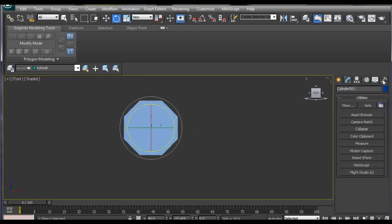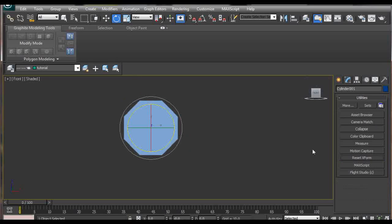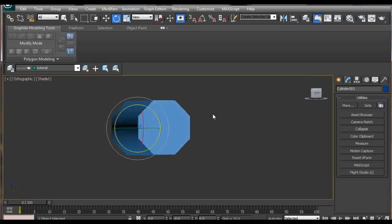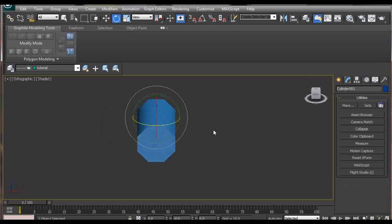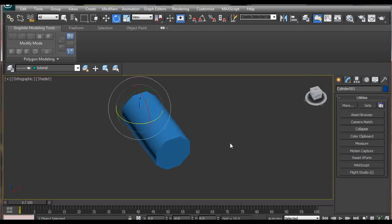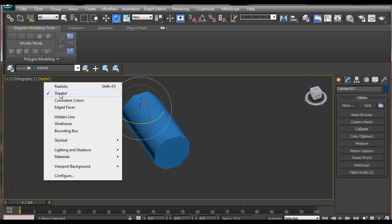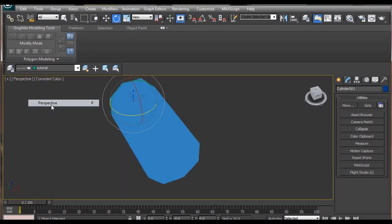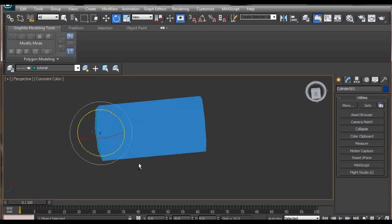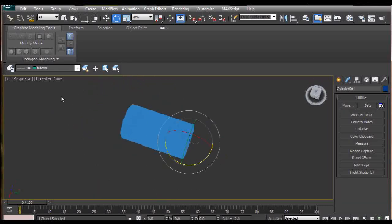We should go to Utilities, Reset XForm, Reset Selected. This way we are making sure that any modifier we apply to this rotated version is going to be applied correctly.